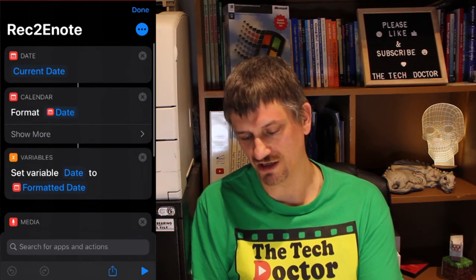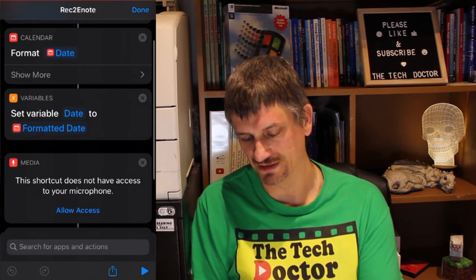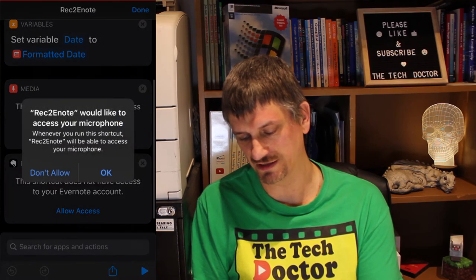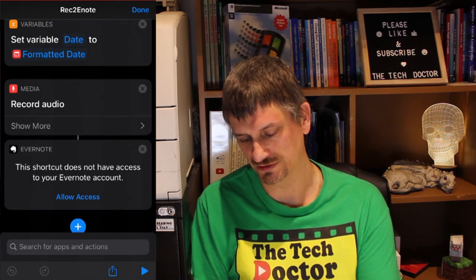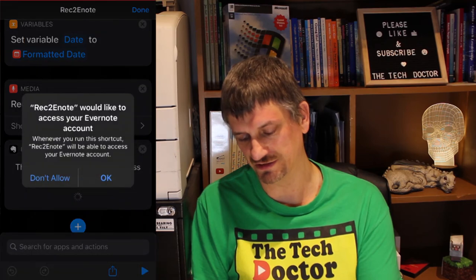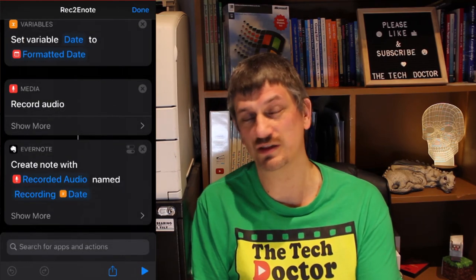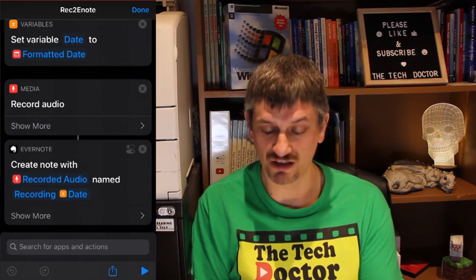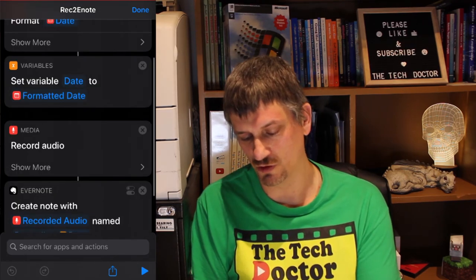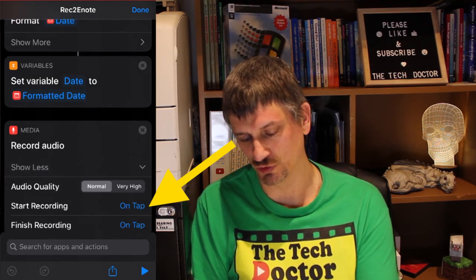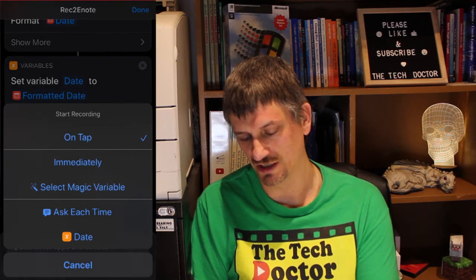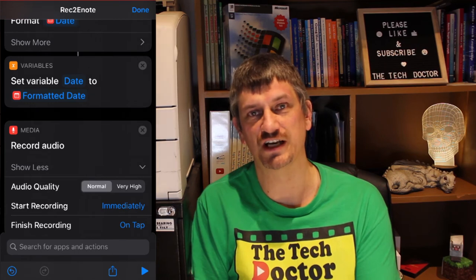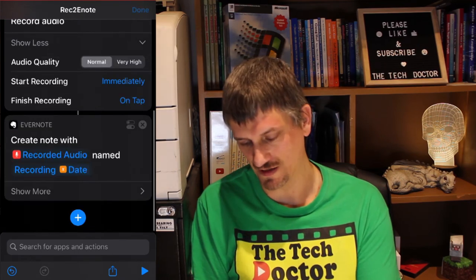It's going to get the current date formatted and set it to a formatted date. We need to allow access to the microphone and allow access to Evernote — because without the microphone it can't record anything, and without access to Evernote it can't store it there. In the Record Audio step I want to show more and set 'Start recording' to immediately rather than on tap. One less thing I have to tap and we're done.